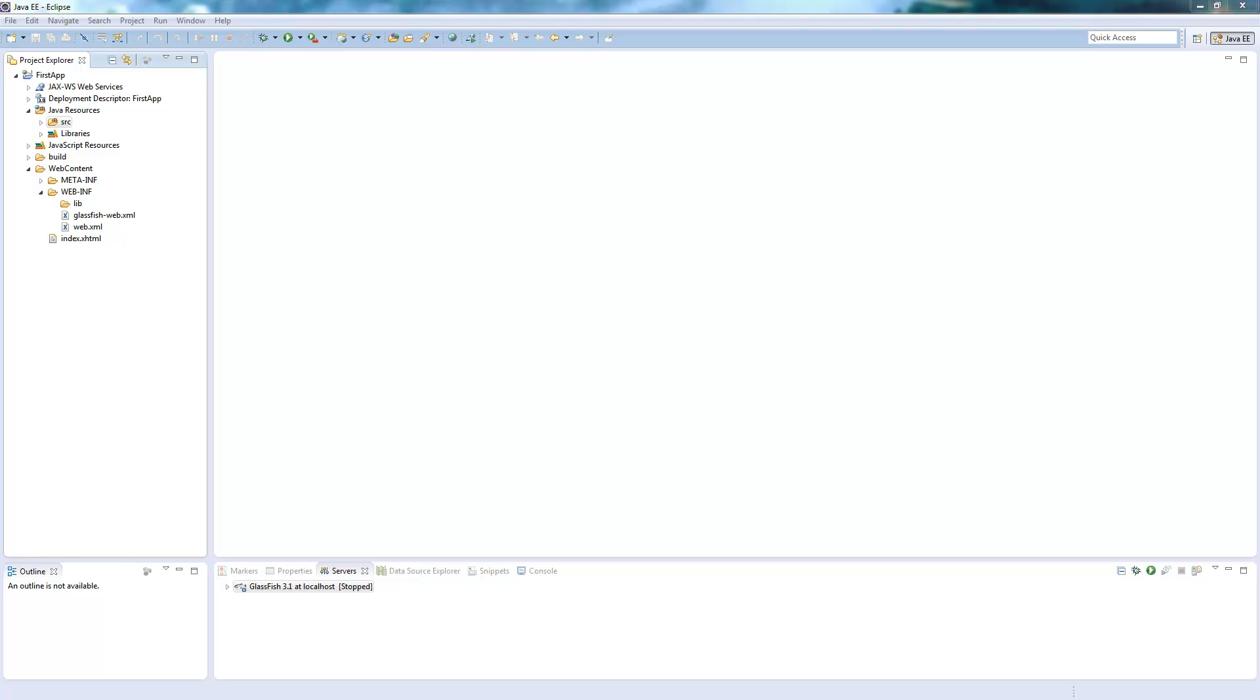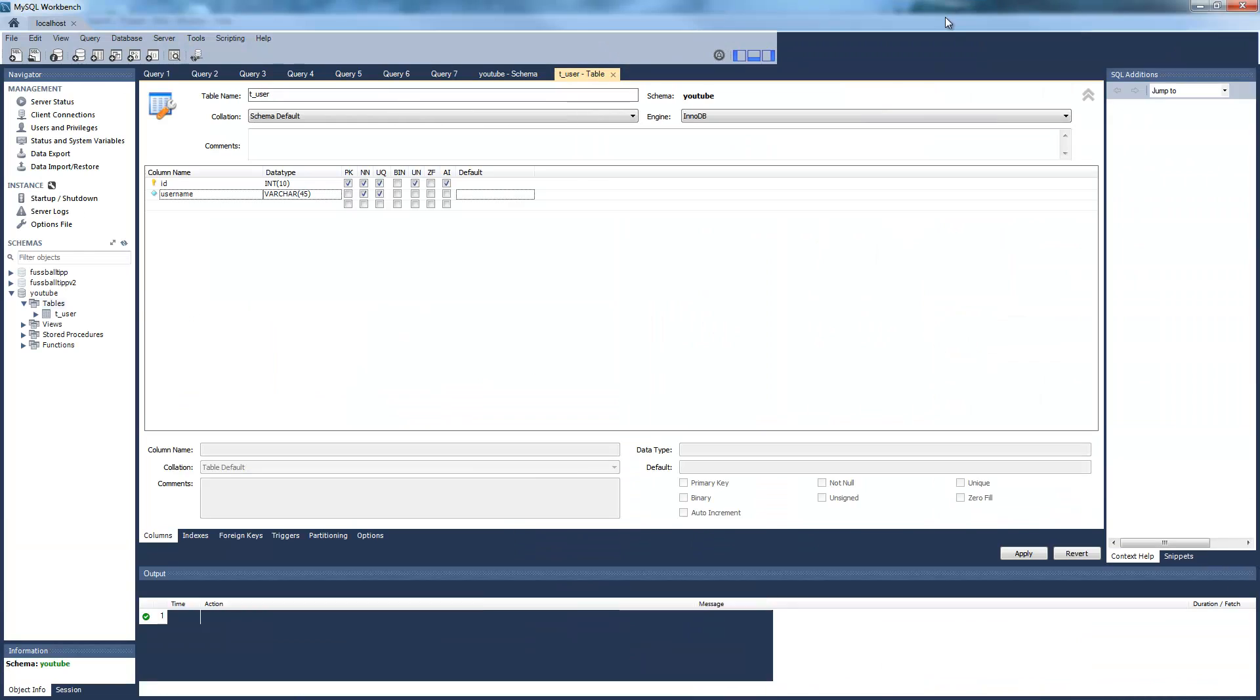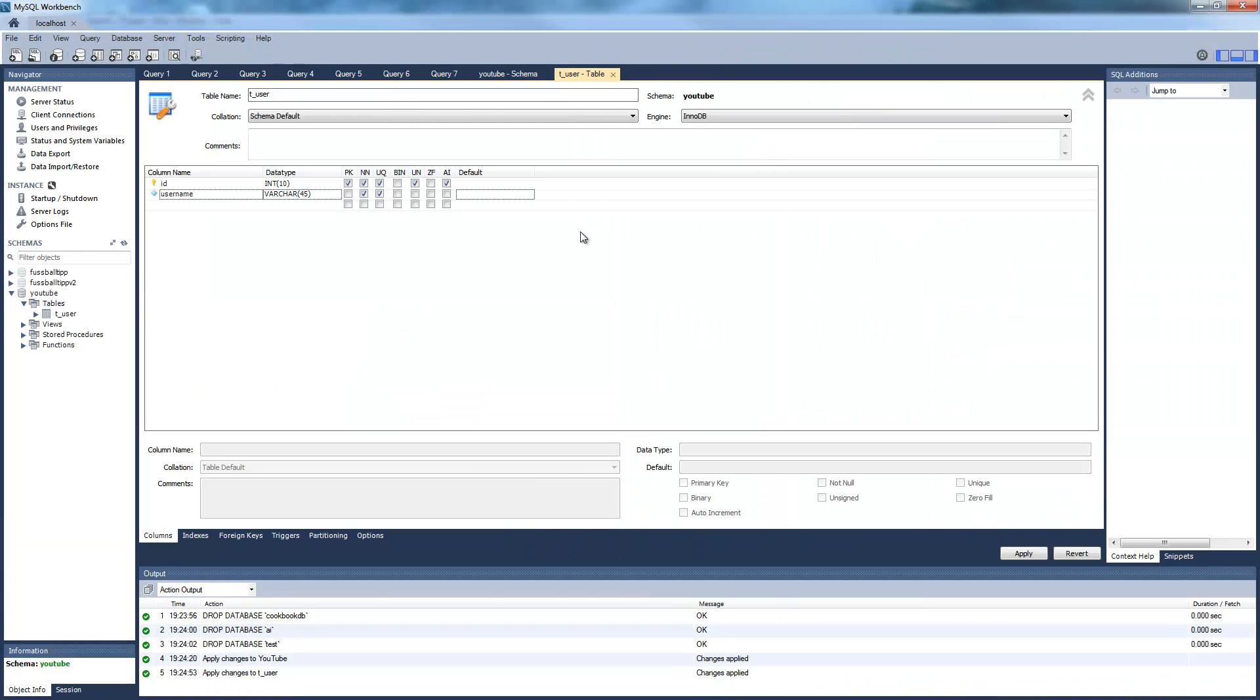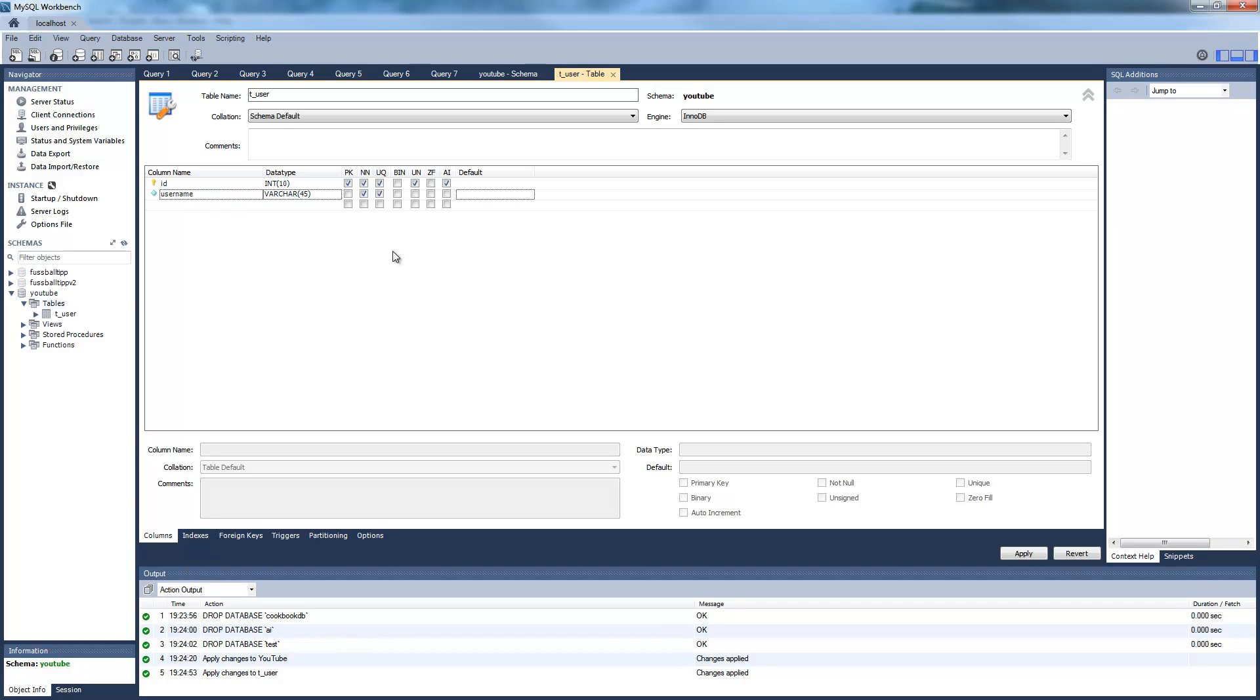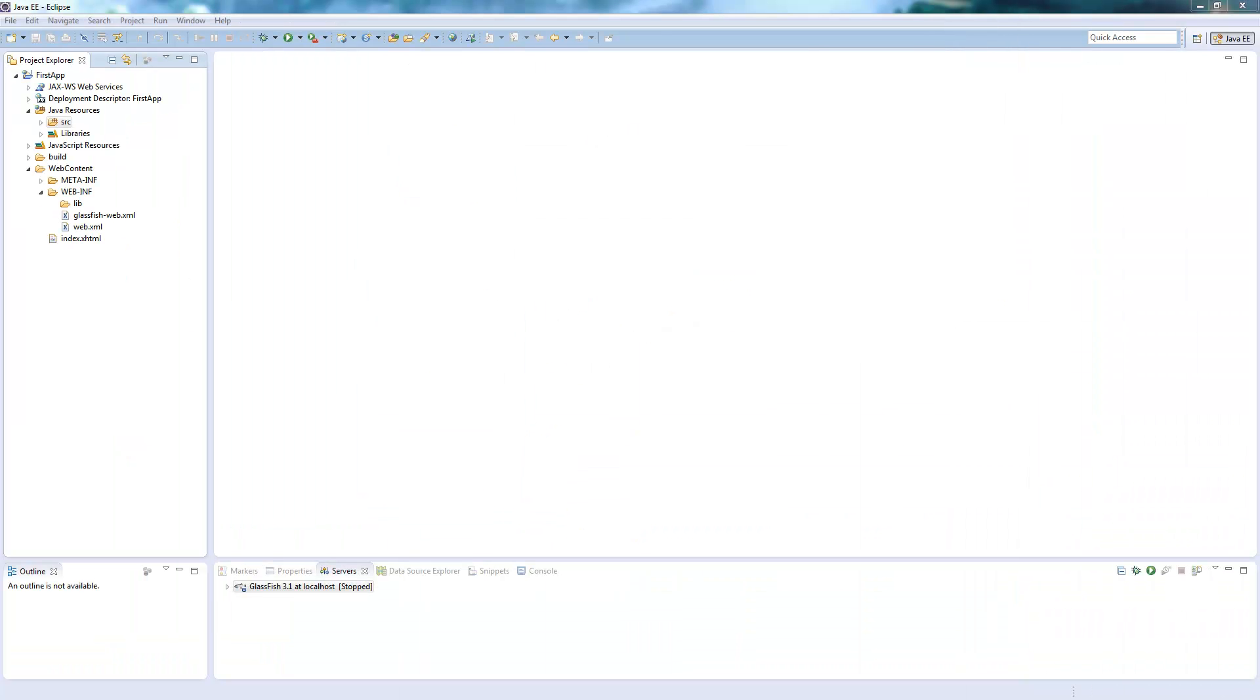So what you first need is a table or a schema on some database server. I used a MySQL server here and I created a table under the schema on YouTube called t_user with just two basic columns. The Glassfish can connect to every database you want. You just have to add the drivers and I will show you how to add those drivers for MySQL server.